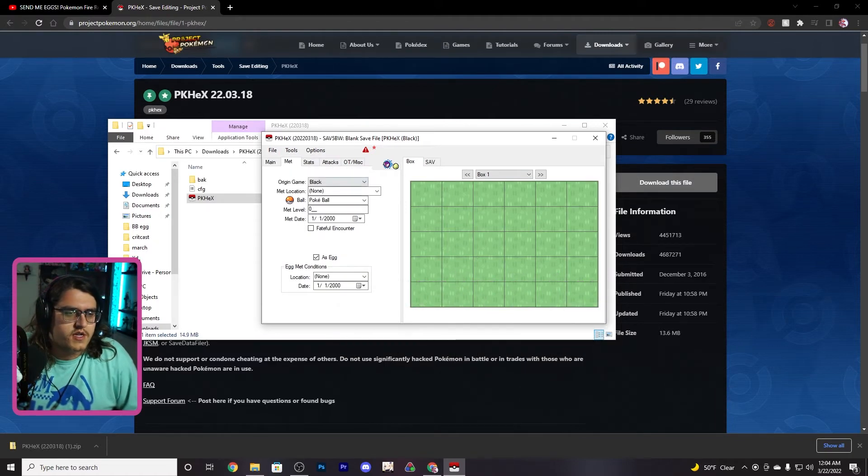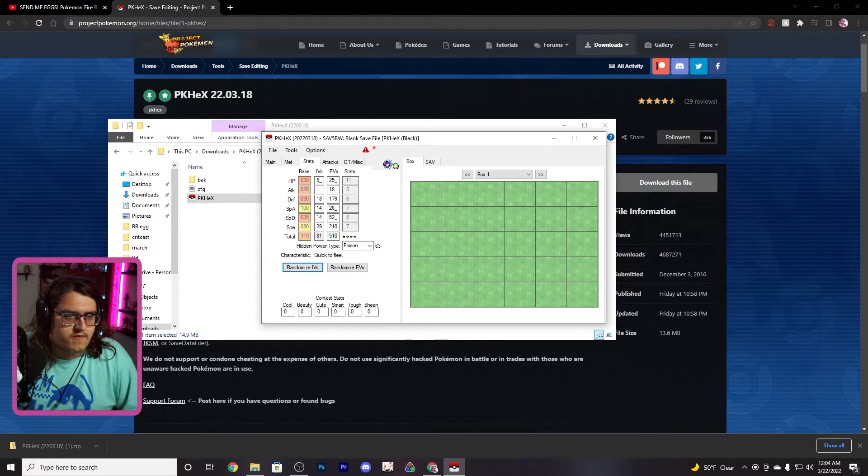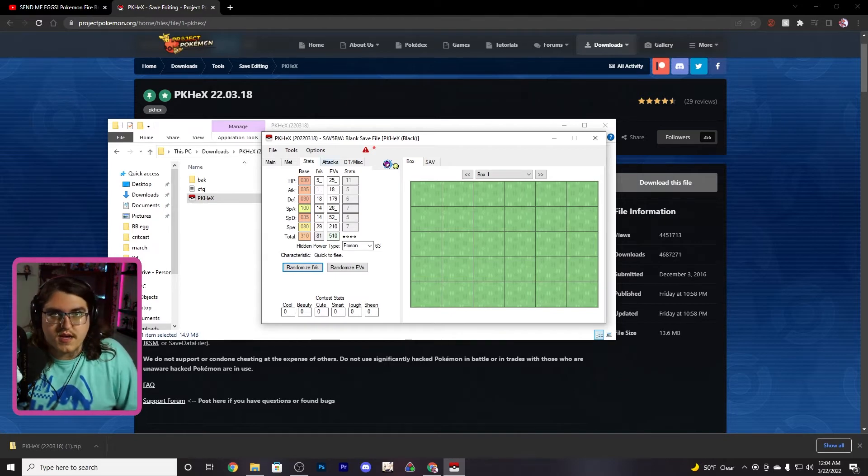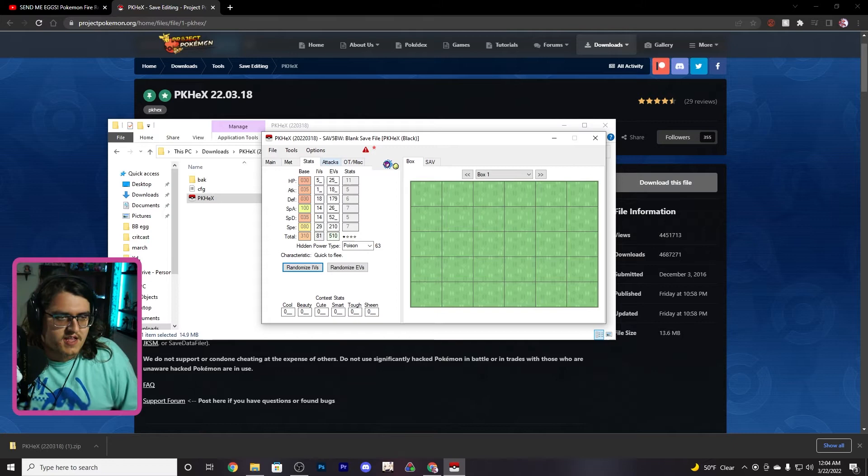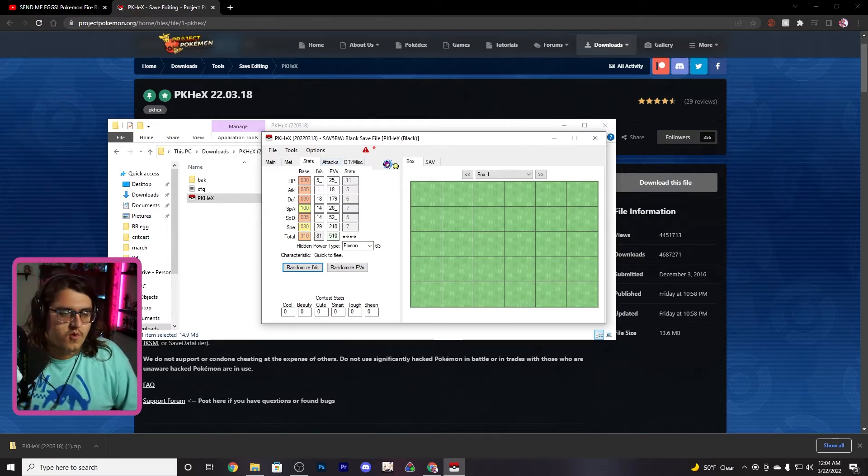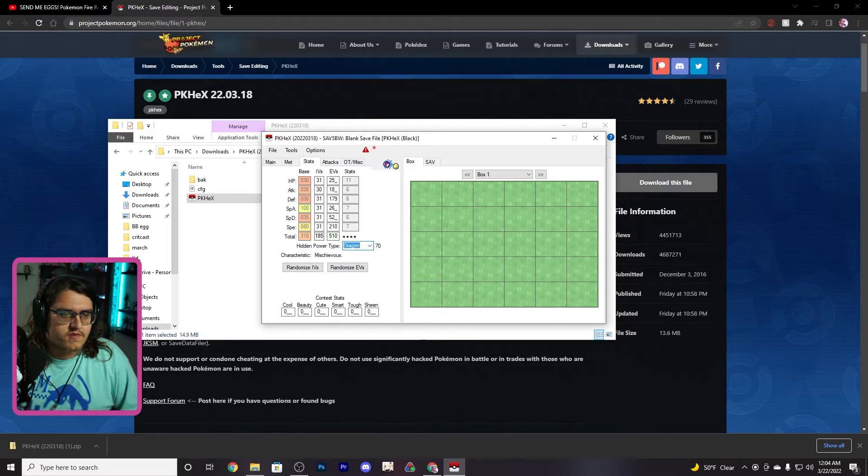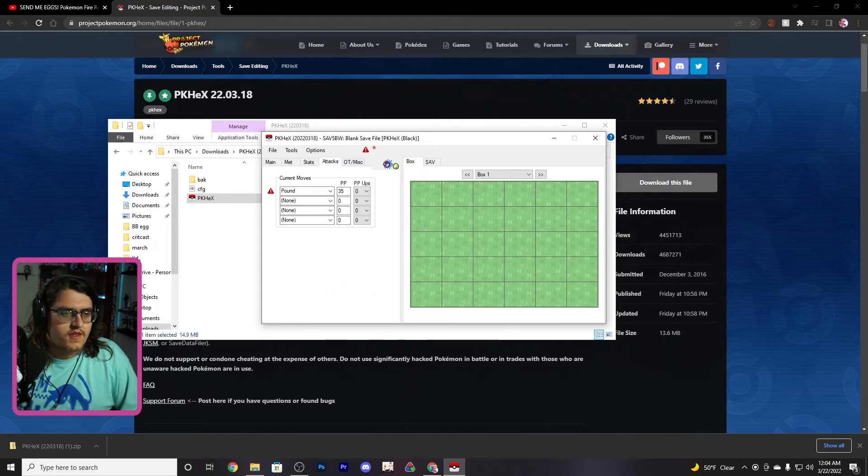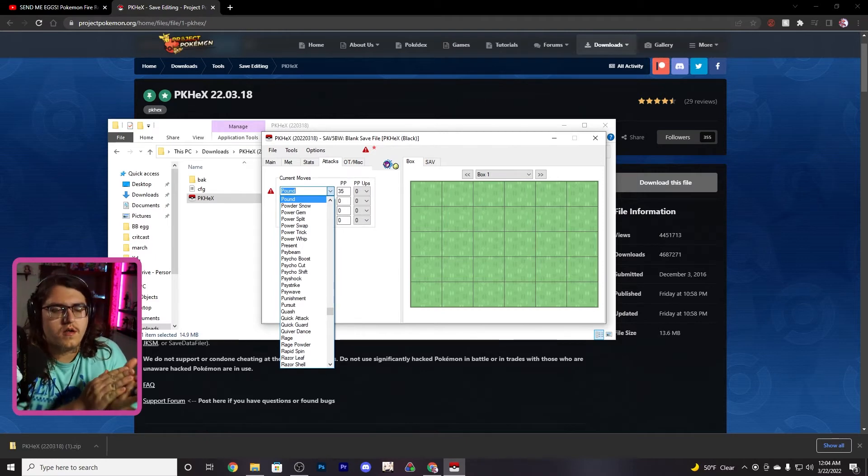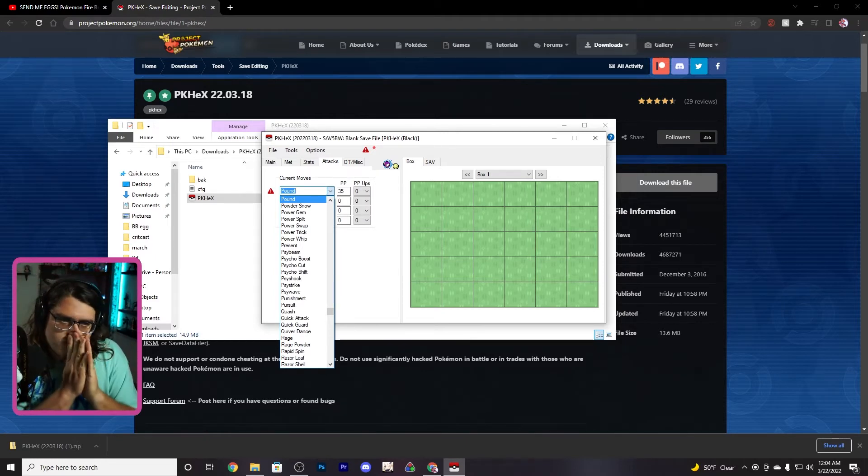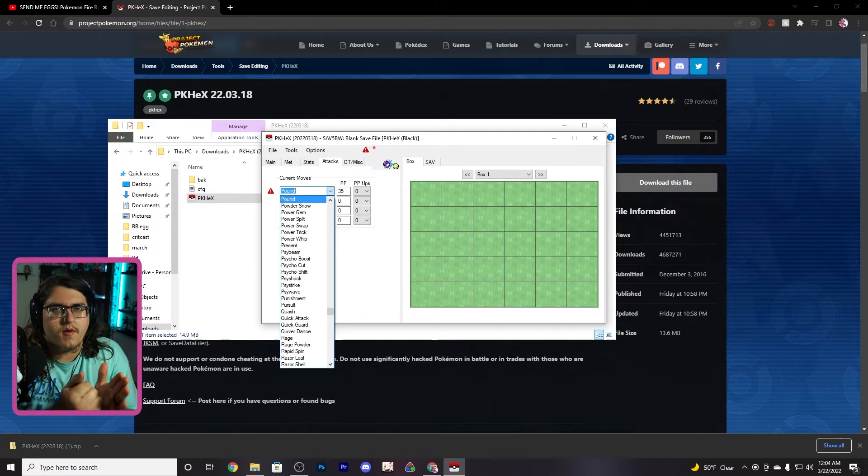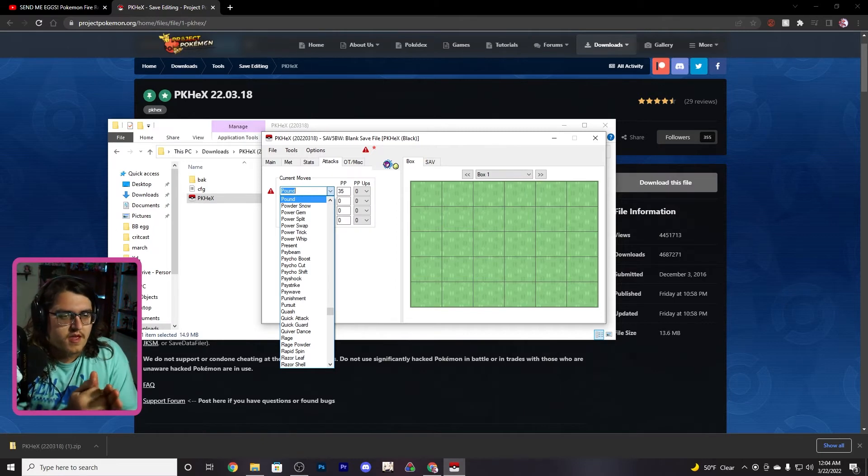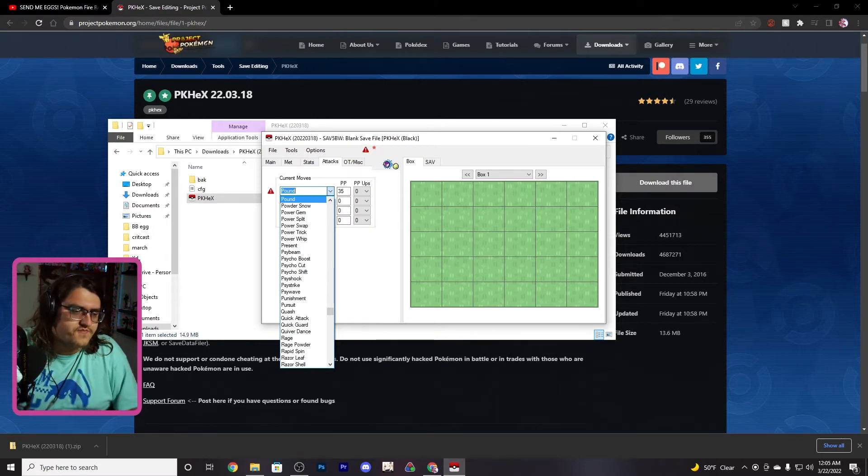Then we're gonna change this. You can change Pokéball if you want to, whatever. You can change your IVs and EVs, you can set max EVs for certain stats and max IVs for certain stats if you want to, whatever you want to do there, that's all up to you. Change the hidden power type if you want to. Then you change the attacks. I would prefer attacks that are in the Pokémon's moveset, maybe do like one attack that's not, like a special attack if you want to.